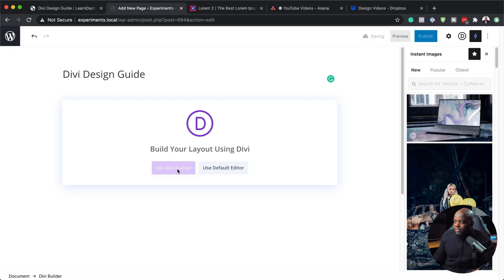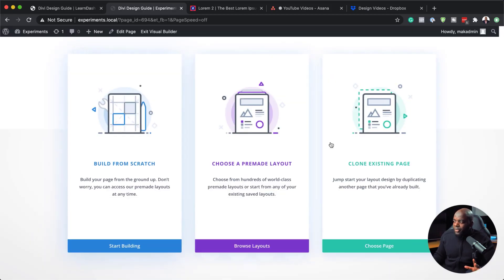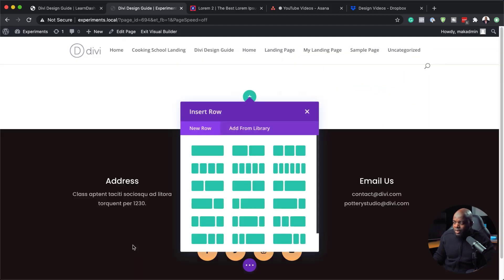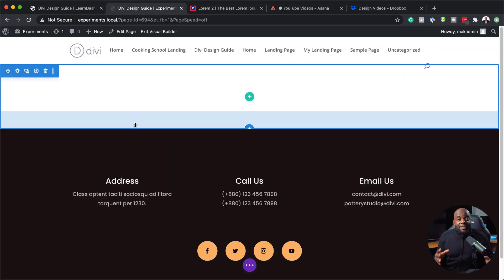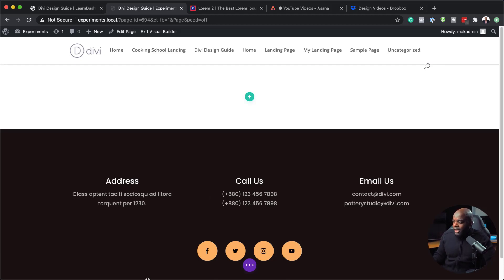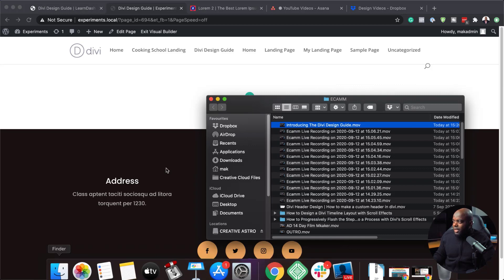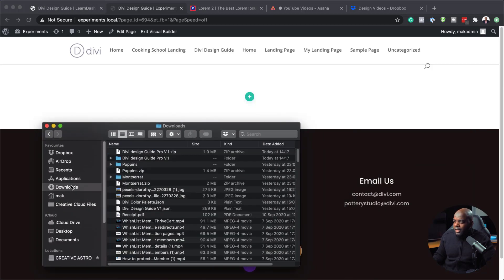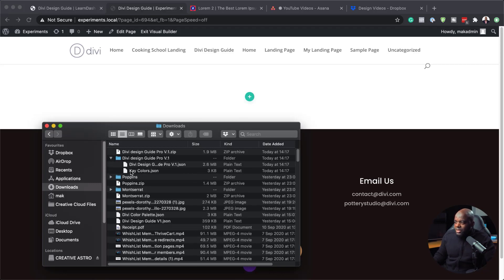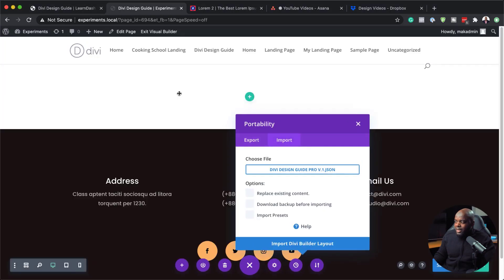Next, click on Use Divi Builder. With the three options that appear, we need to create everything from scratch, so click on Start Building and then close that. The next step is to add our Divi Design Guide onto this page. Navigate to your downloads folder — here it is. The Divi Design Guide version one is here, and it contains a key colors file and also the Divi Design Guide JSON file.